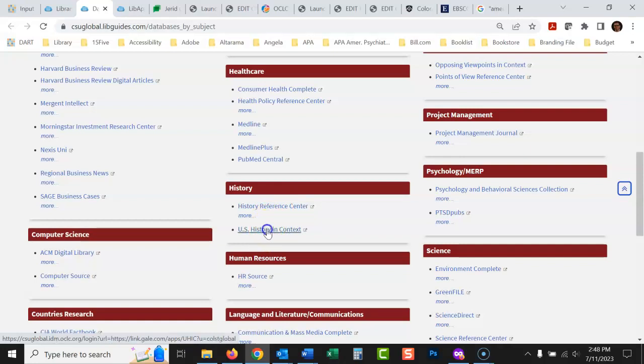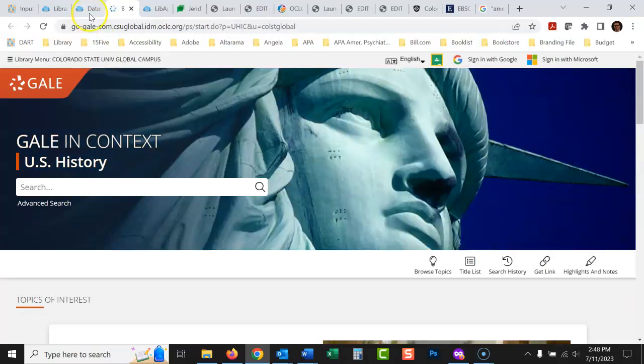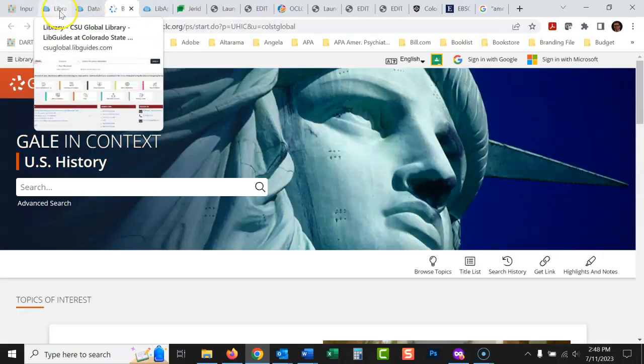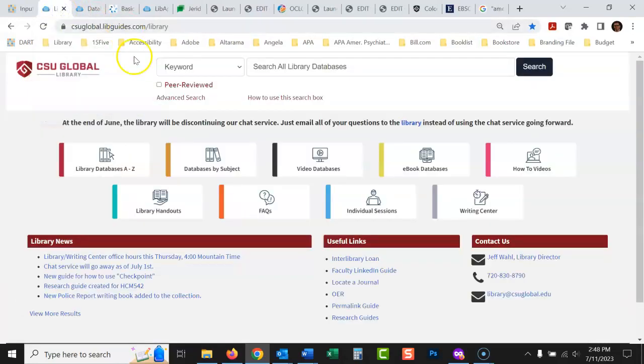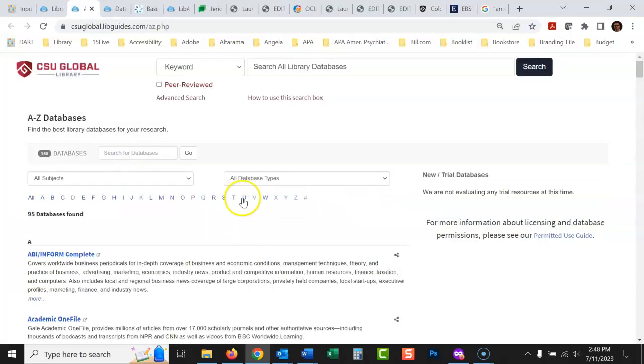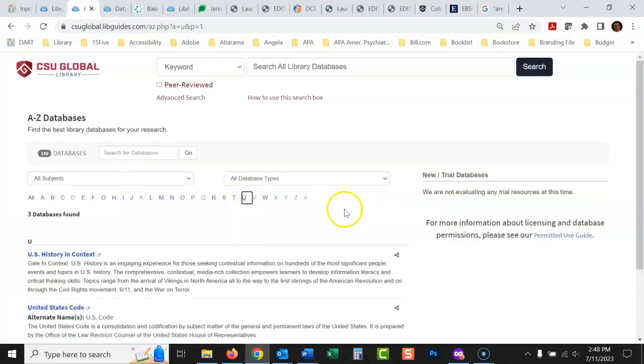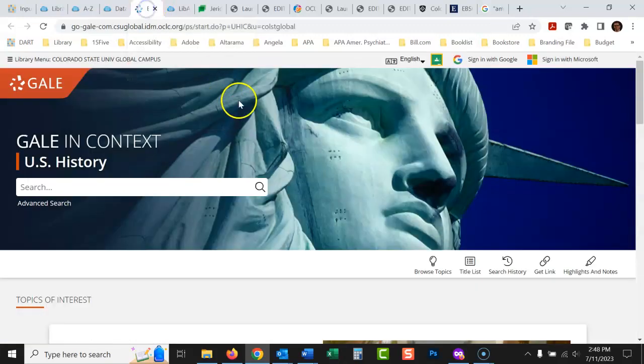It's really easy to use, which is great. And you could also go library databases A to Z, and click on U, and U.S. History in Context is right there. Either way, we'll take you to the same place.